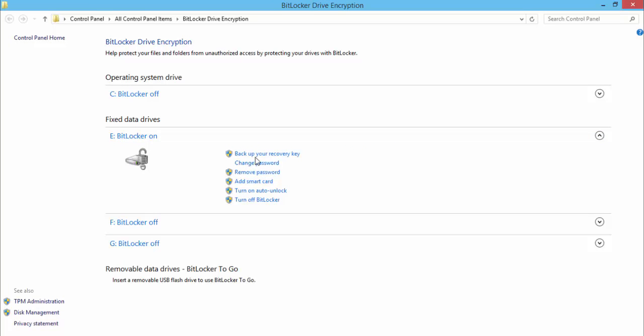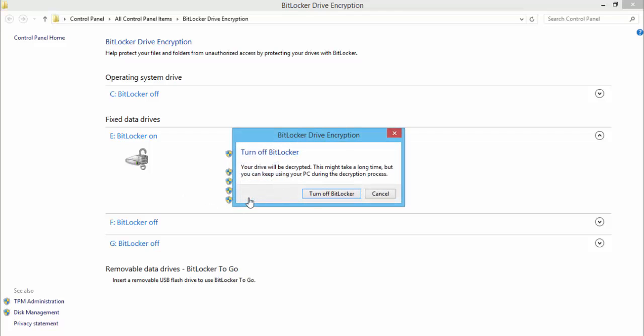Backup recovery key, change password, remove password, add smart card, turn on auto unlock, and turn off BitLocker. In this video, I show you how to turn off BitLocker, so click BitLocker.